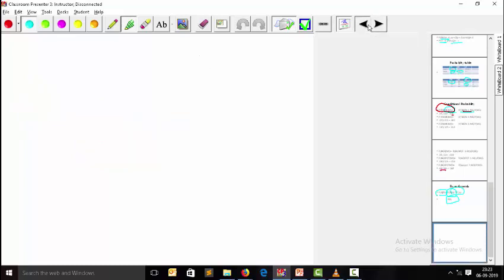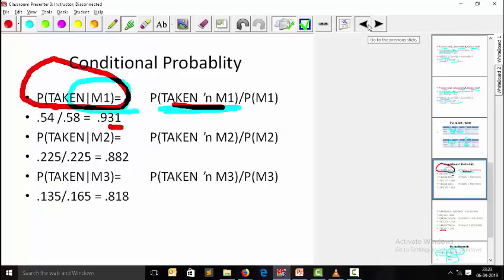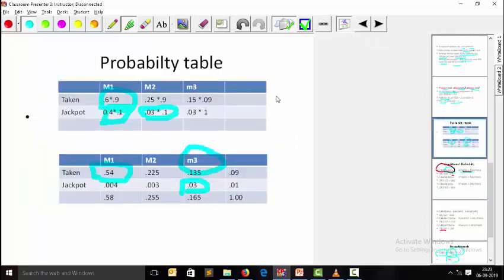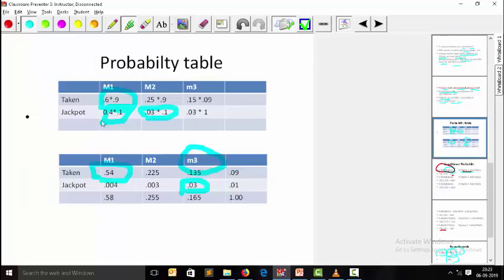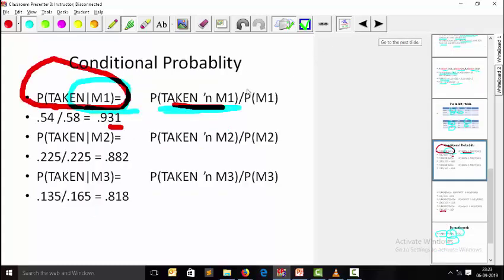We implemented a probability table and from it derived the Bayes formula result. From the probability table we already knew how much is taken by m1, which is 0.54, divided by the marginal total 0.58, giving 0.931. This is a simple example of the Bayes function, and that's it for now.